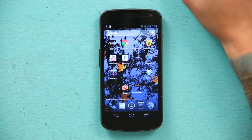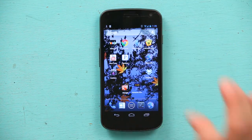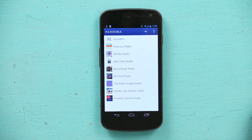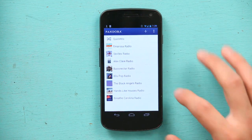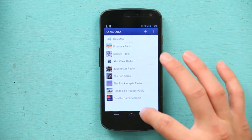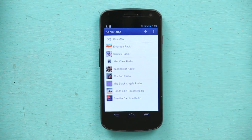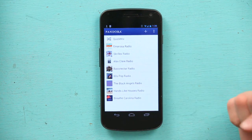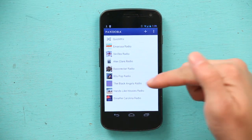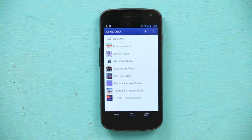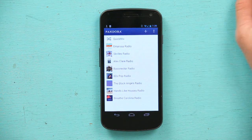Hi, my name is Zach and today I'm going to teach you how to remove a radio station from Pandora on your Android. First I'm going to start by going into Pandora and once it pops up it shows every radio station I have listened to: Breathe Carolina, Hands Like Houses, Black Angels, 80s pop, bass and actor, Alex Clare — like everything.